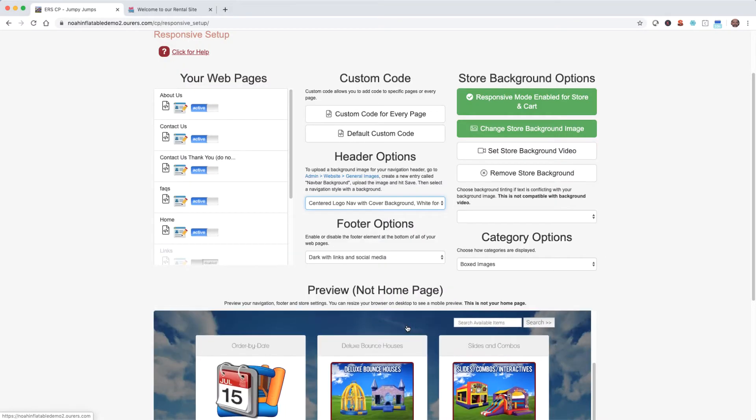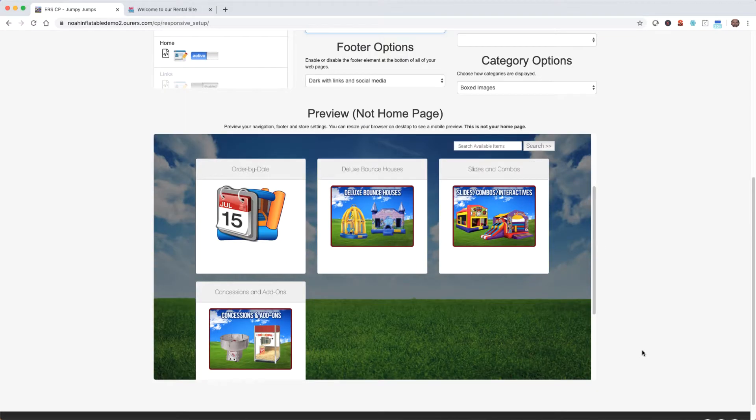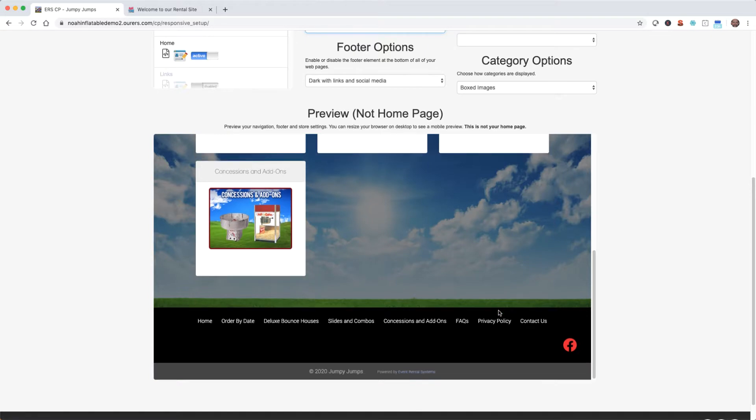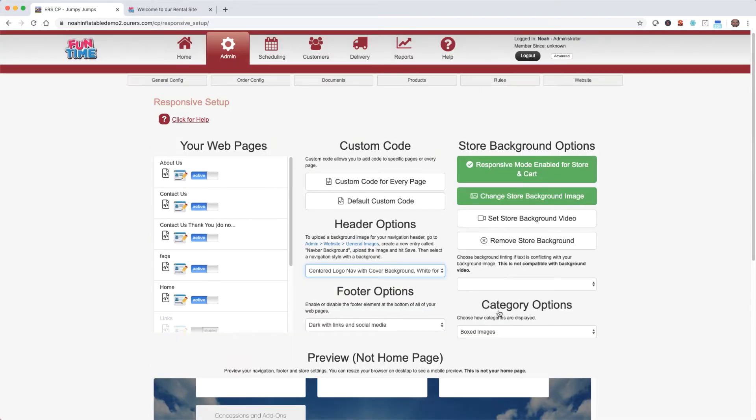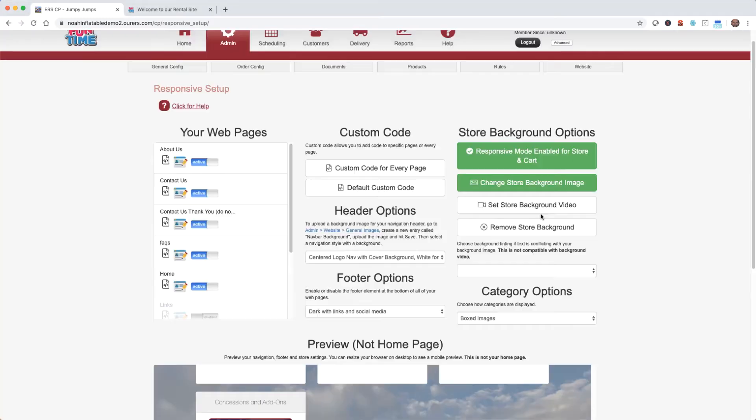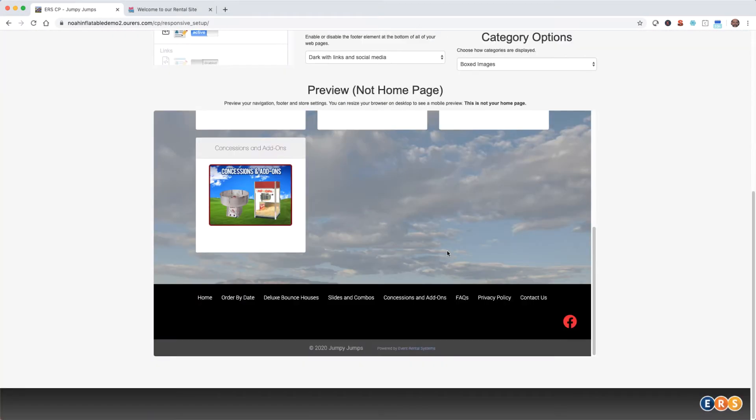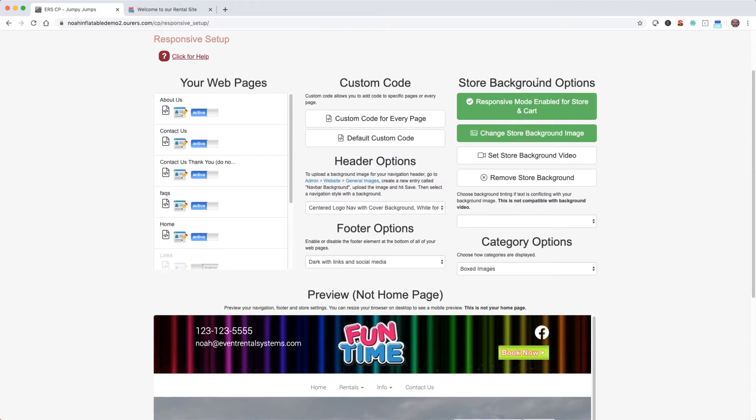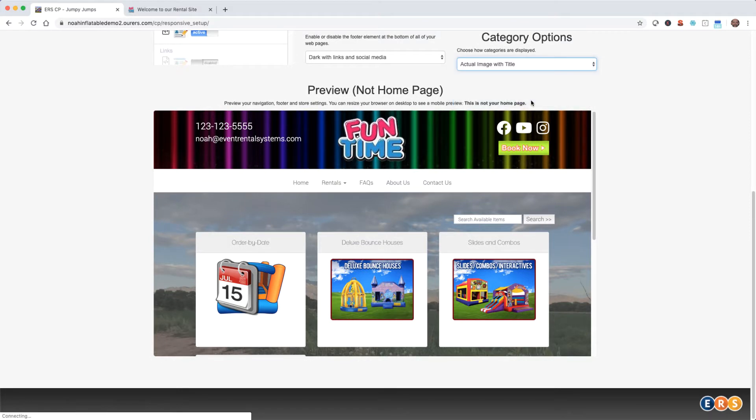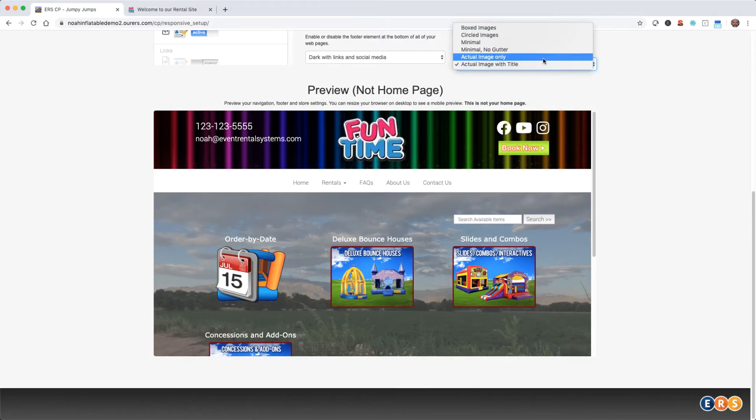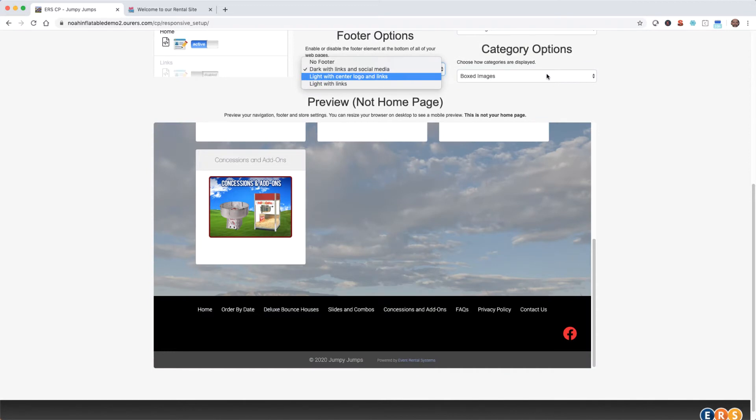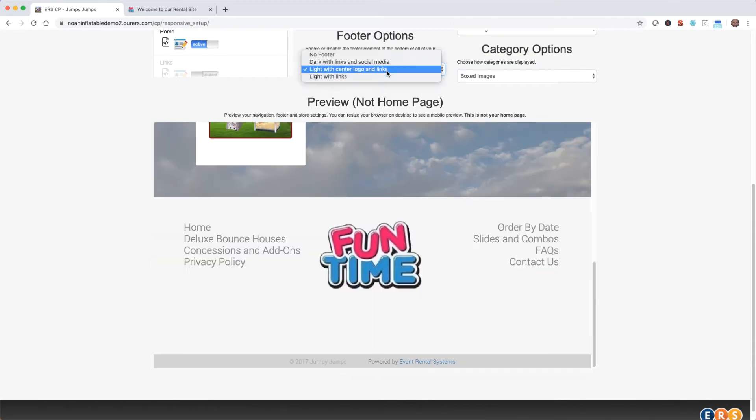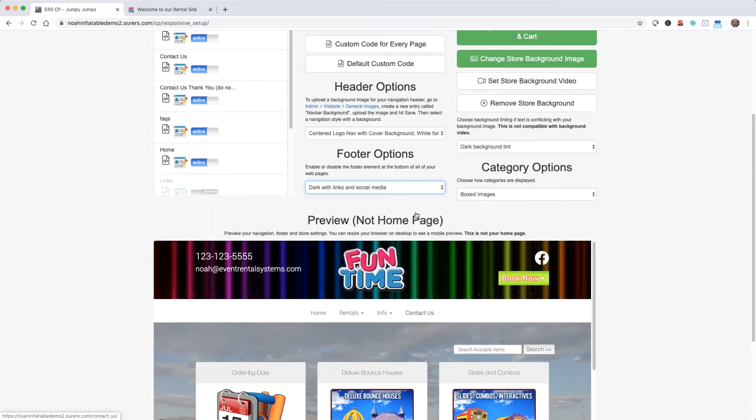Now we can also preview what the store is going to look like on this page, and also the footer. I'm going to go ahead and upload a new store background image. You can also set a background video instead of an image if you like, and you can also apply tinting here. The tinting can be helpful if you have text directly on the picture. You can also change the style of the icons in your store, but I like the classic boxed images. And we can experiment with different styles of footer as well. I think I like the dark with links in social media.